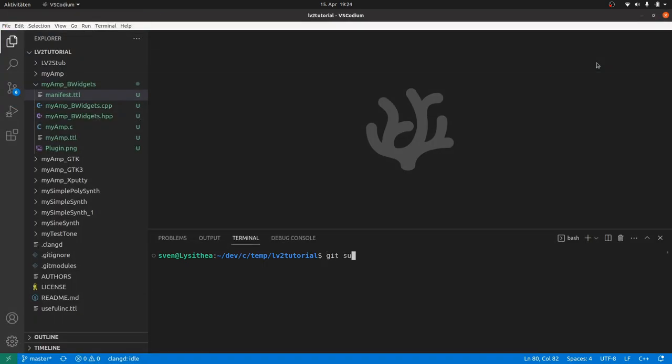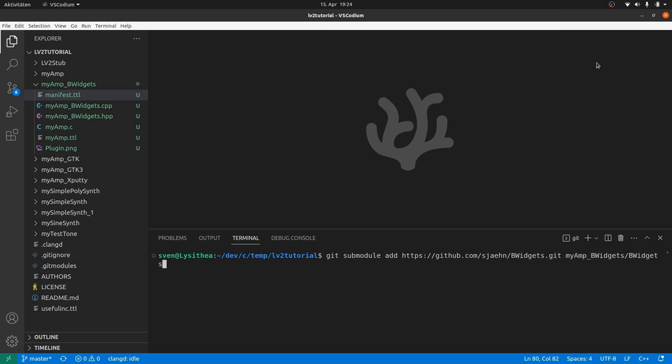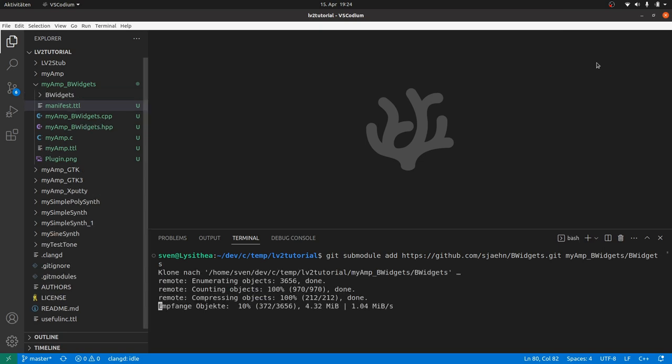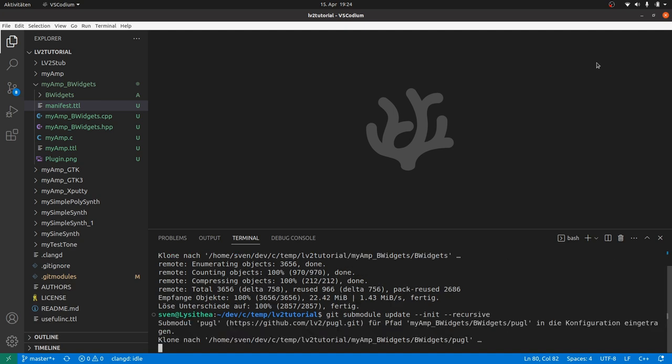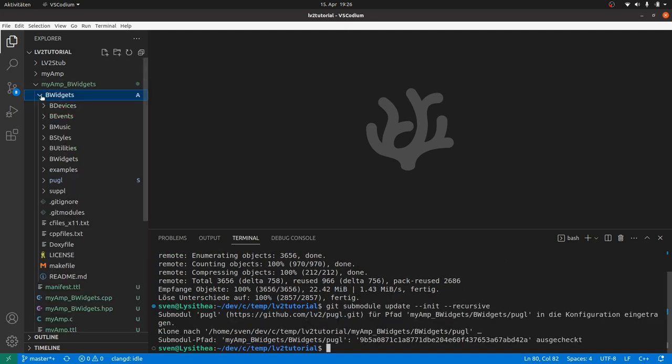If you use git, then you can call git submodule add, the git address of B-Widgets we copied before, and the target path myamp-bwidgets/B.Widgets. Then git submodule update --init --recursive. This will also get the Puccle submodule.